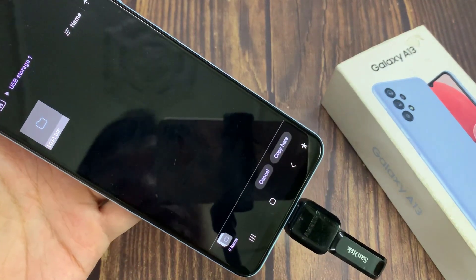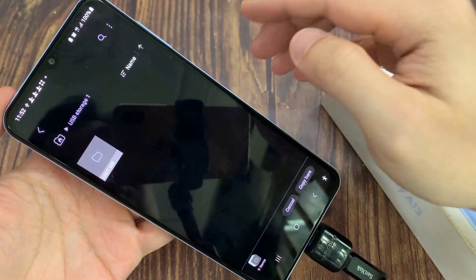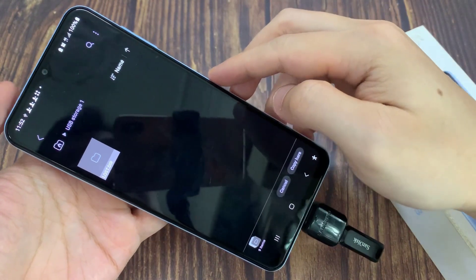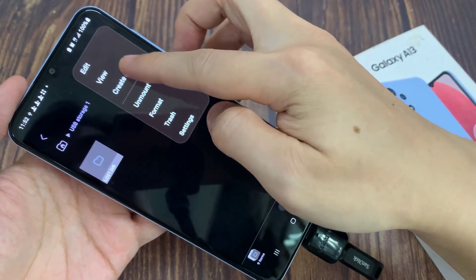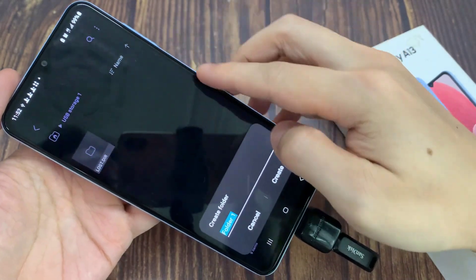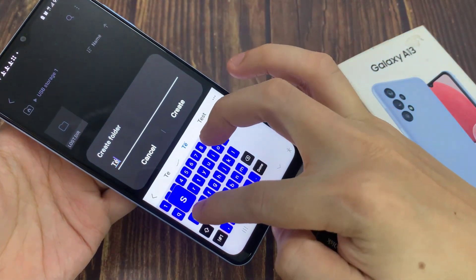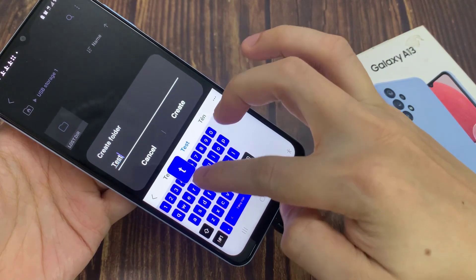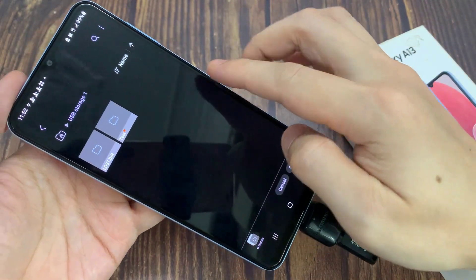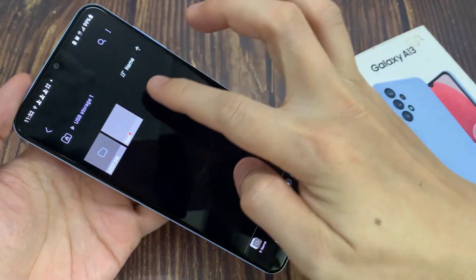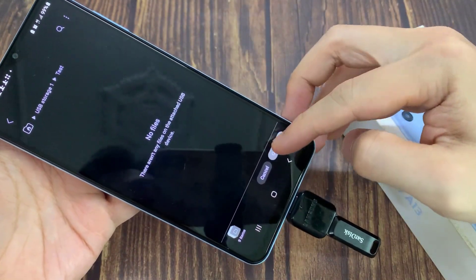What you want to do is either paste it to the root directory of the drive, or you can create a new folder by tapping on the Option key, then click on Create Folder. Give the folder a name — I'm just going to use the default name for now — and click Create. Then I go into that folder and tap on Move here.